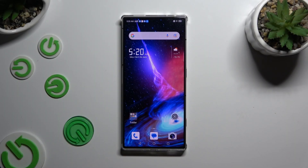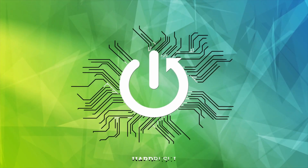In front of me is Nubia Red Magic 8s Pro, and today I would like to show you how you can rename it.